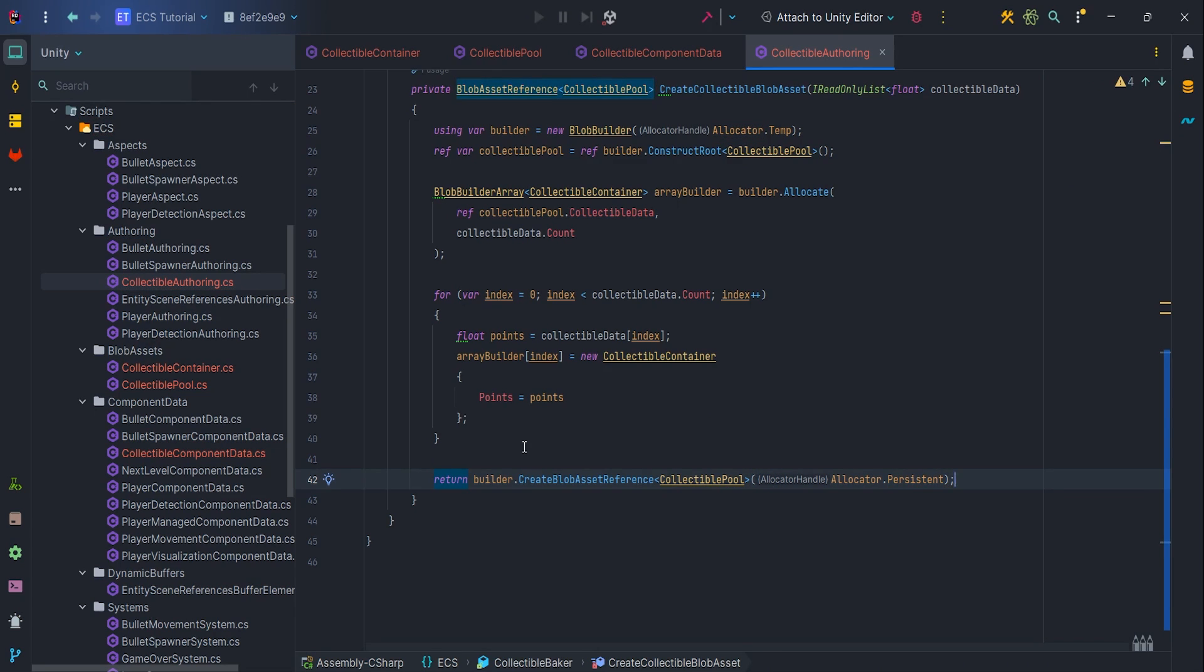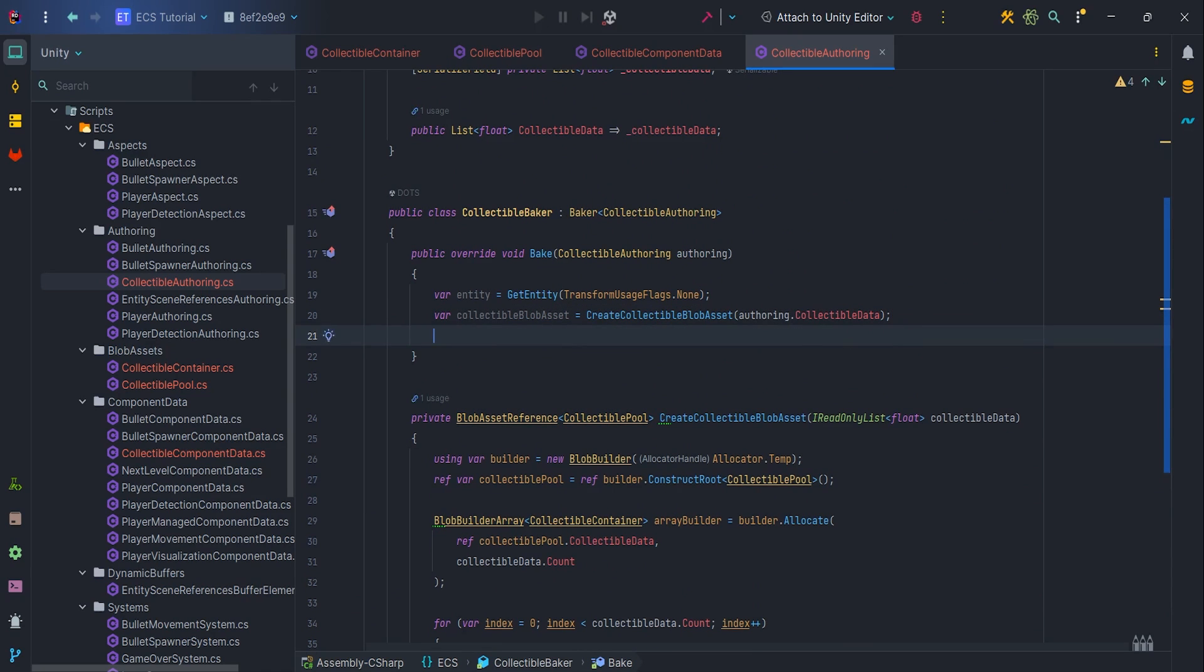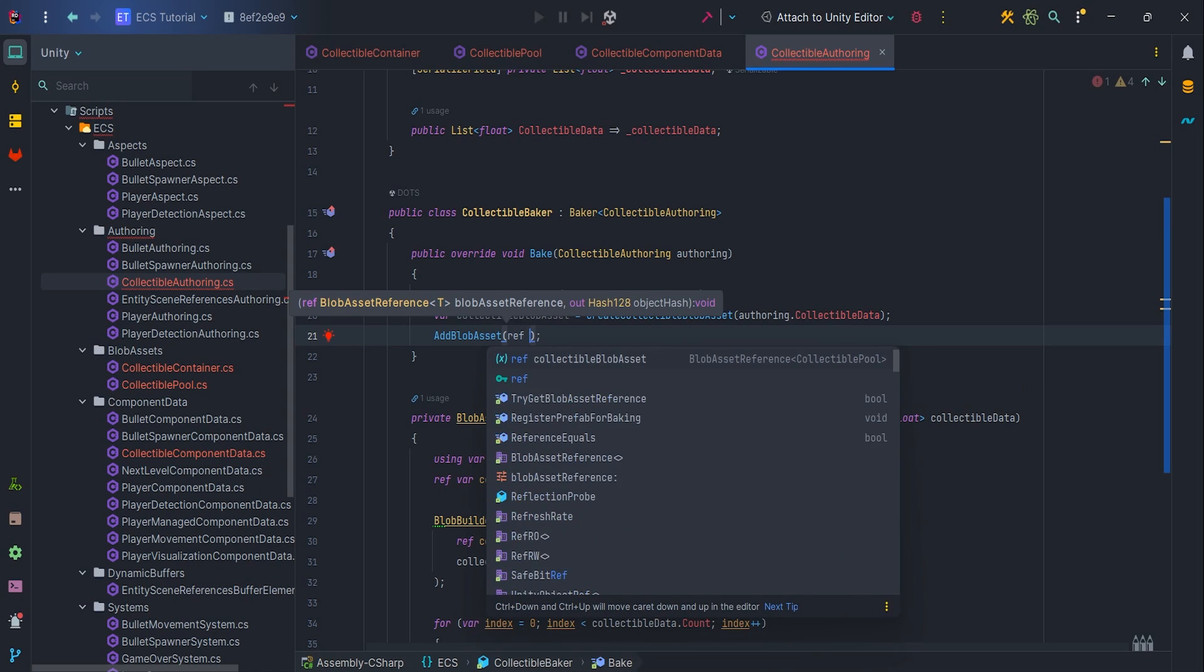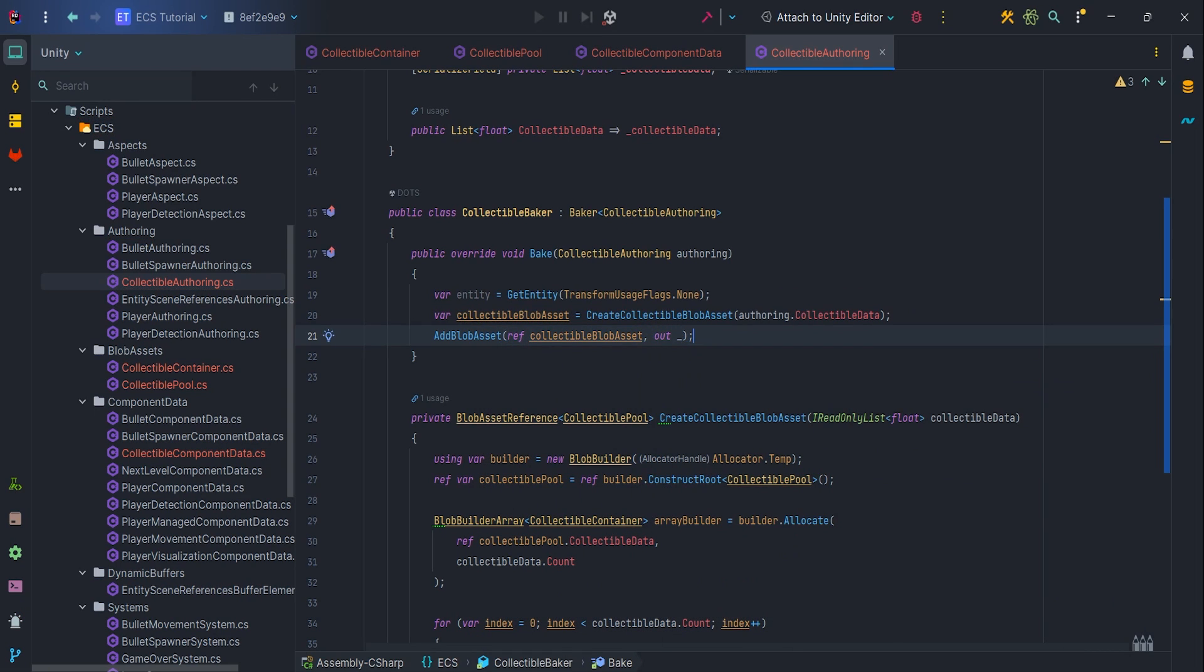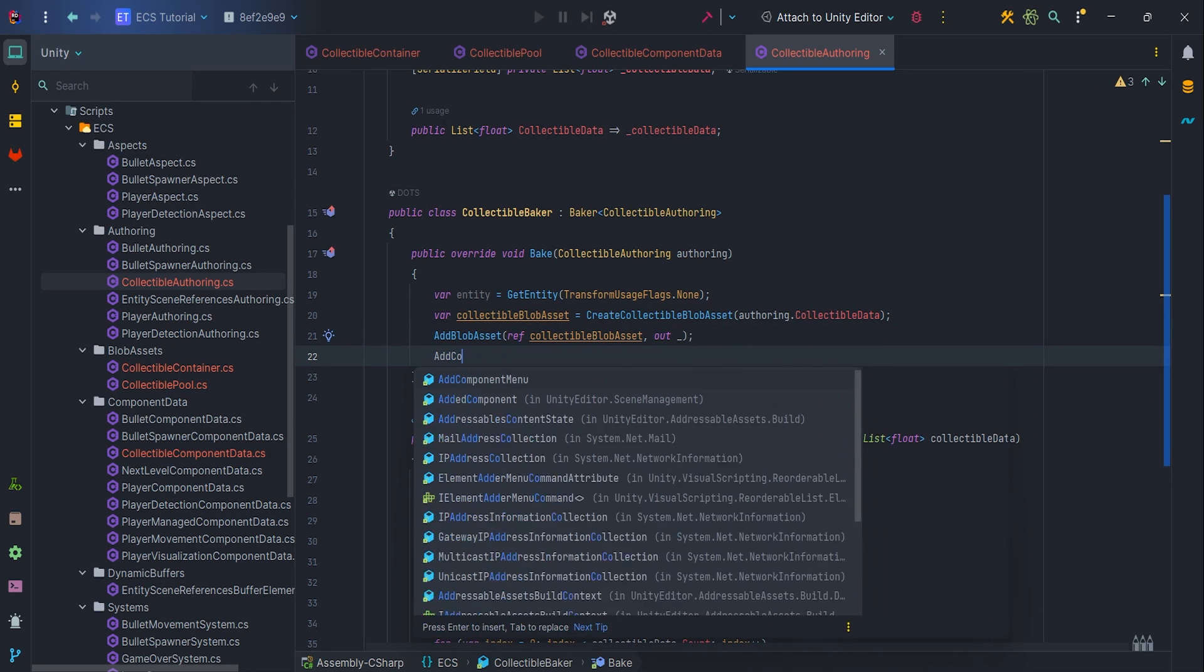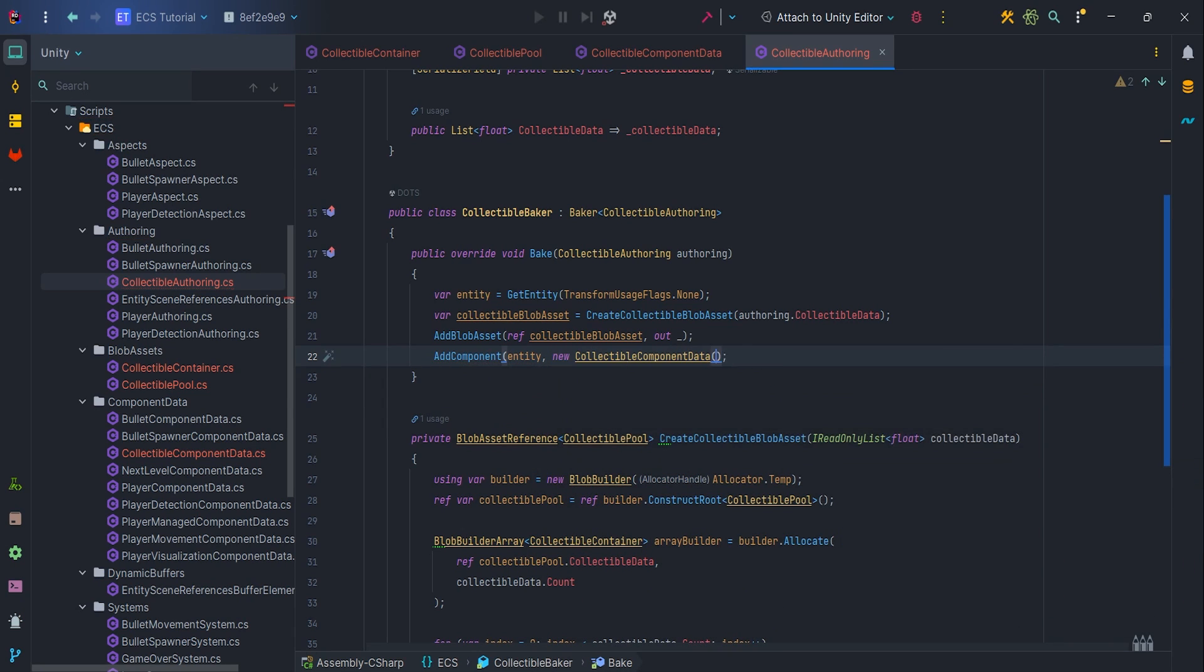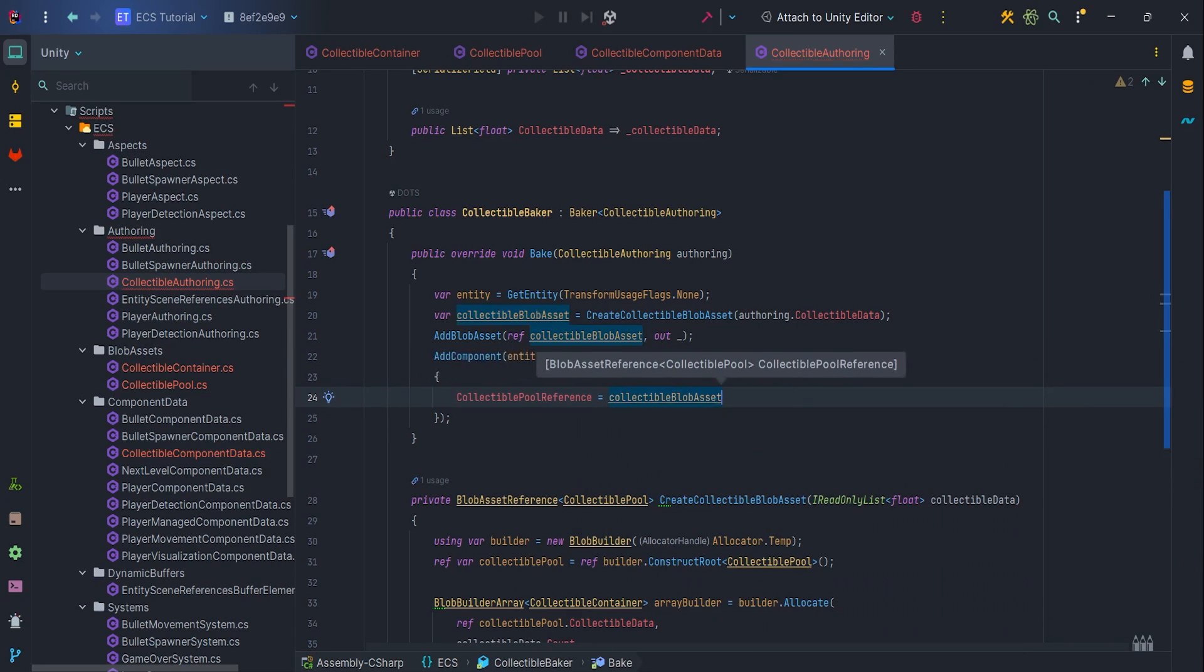So, now let's register the blob asset to the baker via addBlobAsset ref collectibleBlobAsset out underscore. We don't need to use hash, that's why I use discard variable. According to the documentation, if you don't register a blob asset to the baker, the ref counting doesn't update and the blob asset could be deallocated unexpectedly. Don't forget to add our collectible component data with collectibleBlobArray reference.